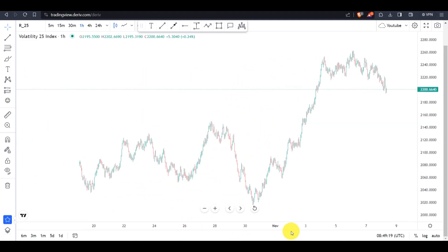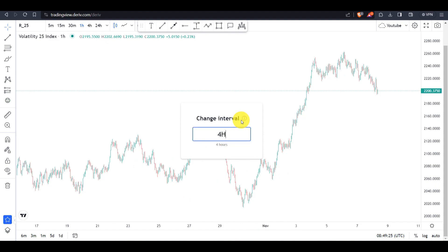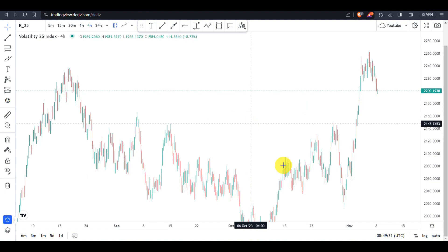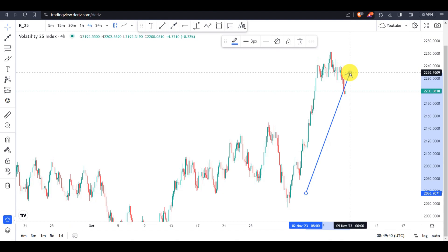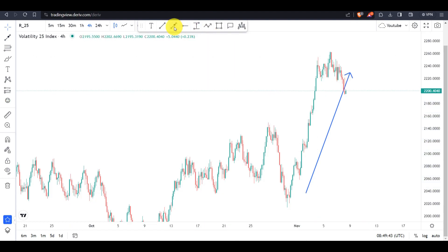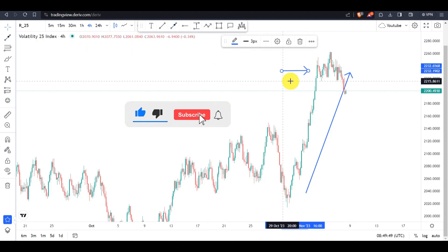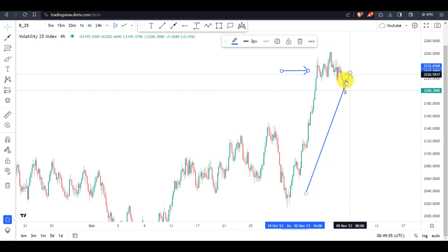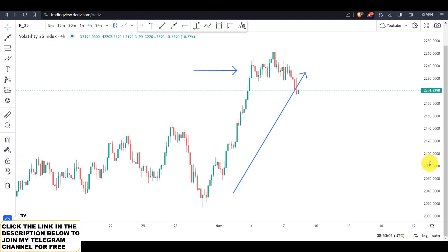This is Volatility 25 Index. Let me go to the four-hour time frame first, because as day traders we must start analysis on the four-hour time frame to get a general picture of market movements. On the four-hour time frame we can see the market was previously on a strong bullish momentum, but this pattern forming right here shows us that the bullish momentum on Volatility 25 Index has possibly come to an end — because this pattern is a reversal seller pattern.